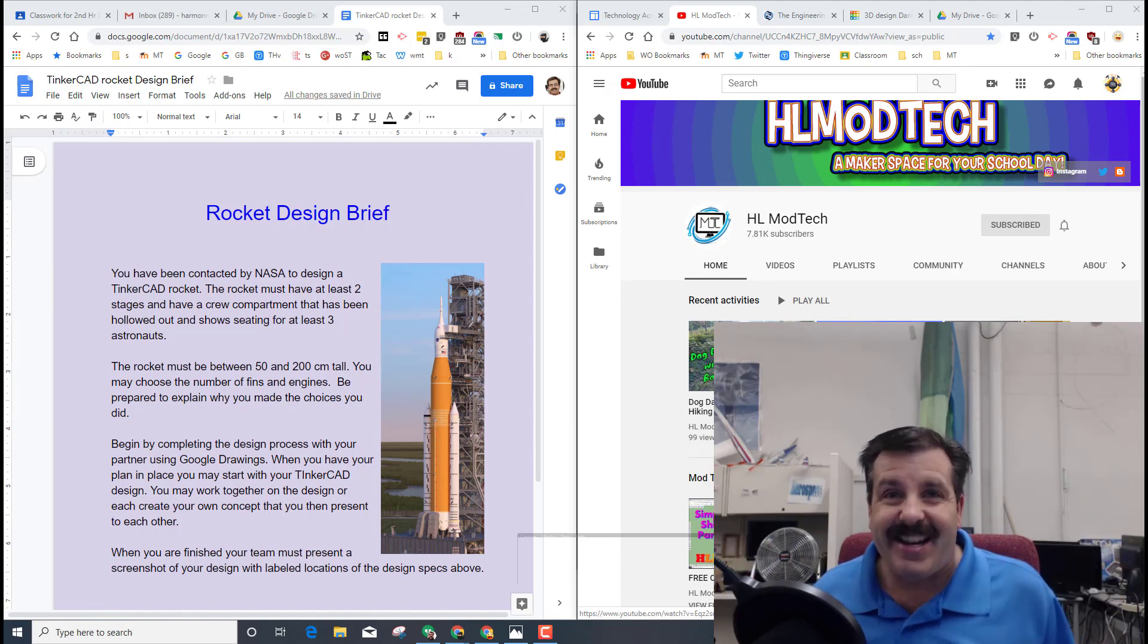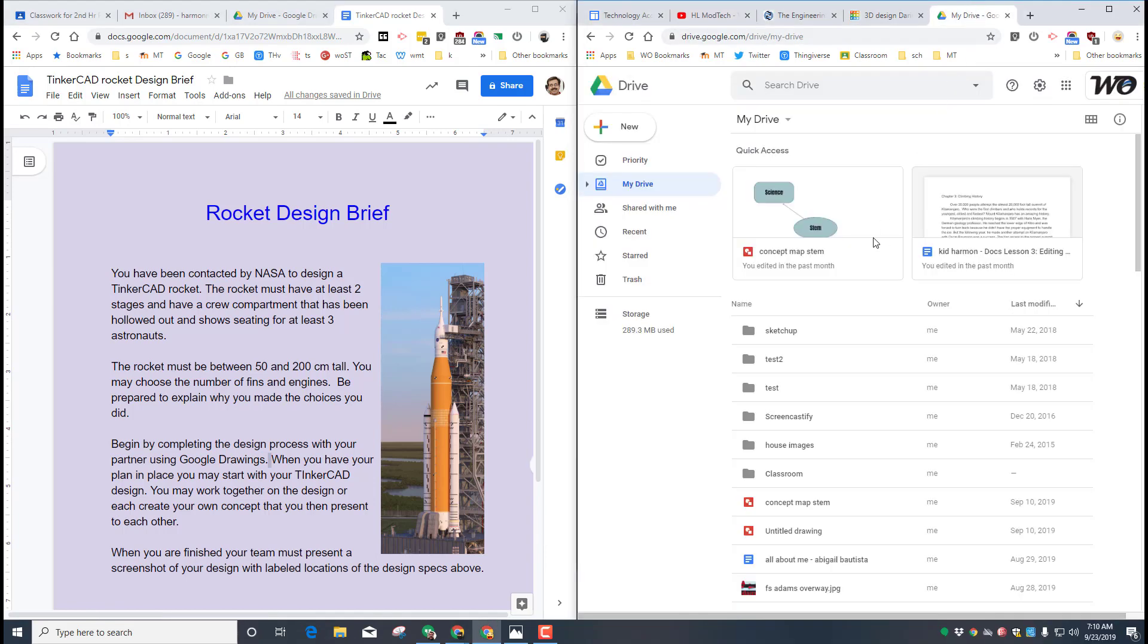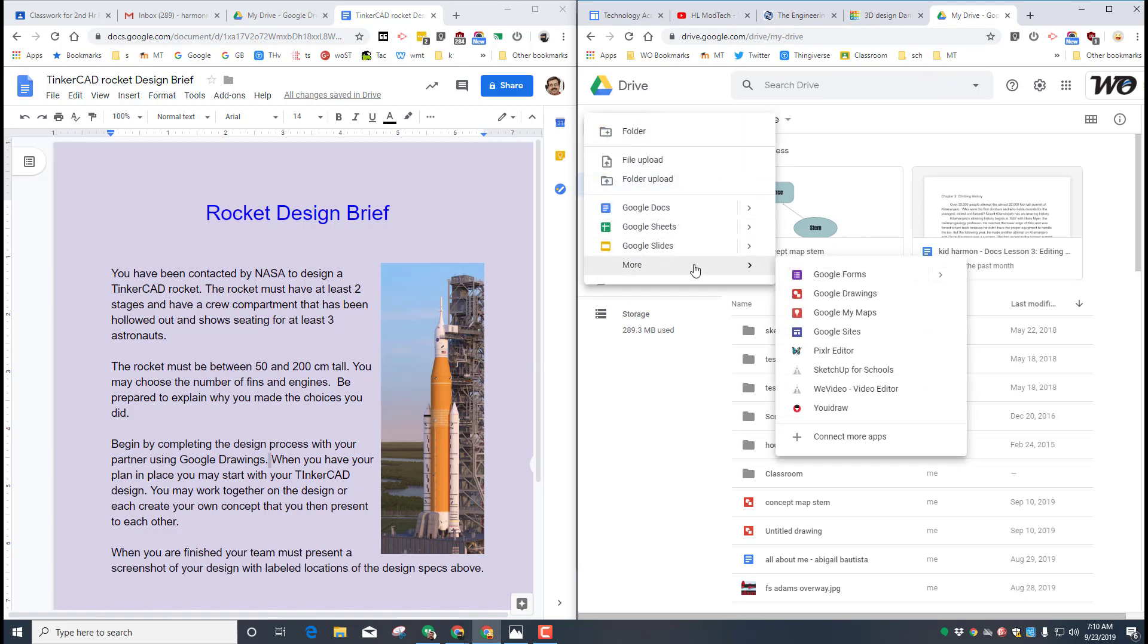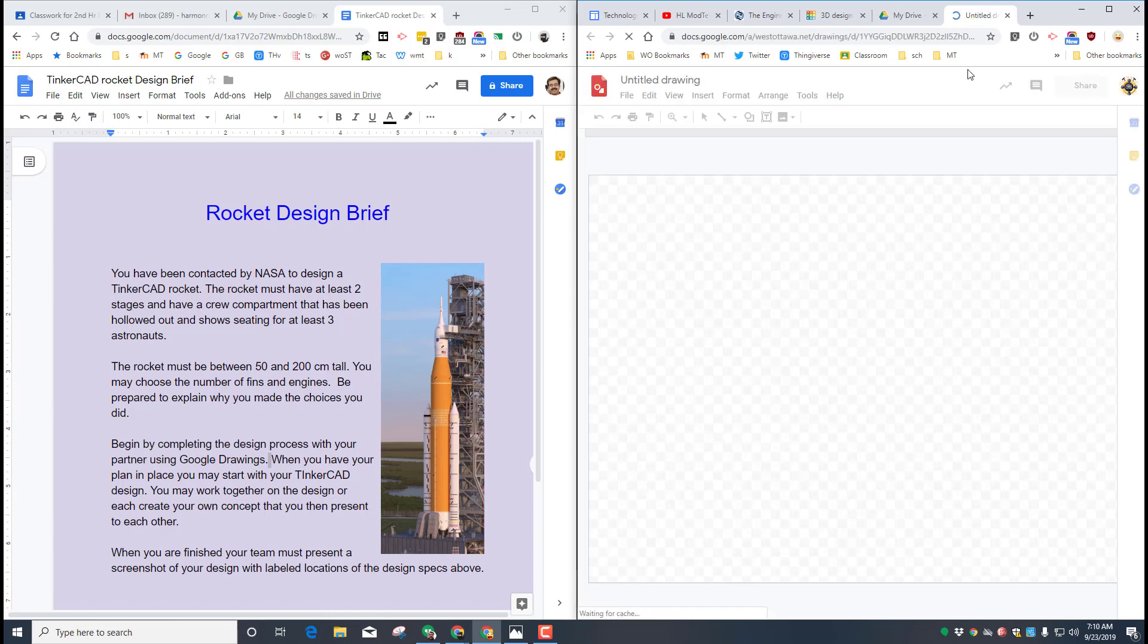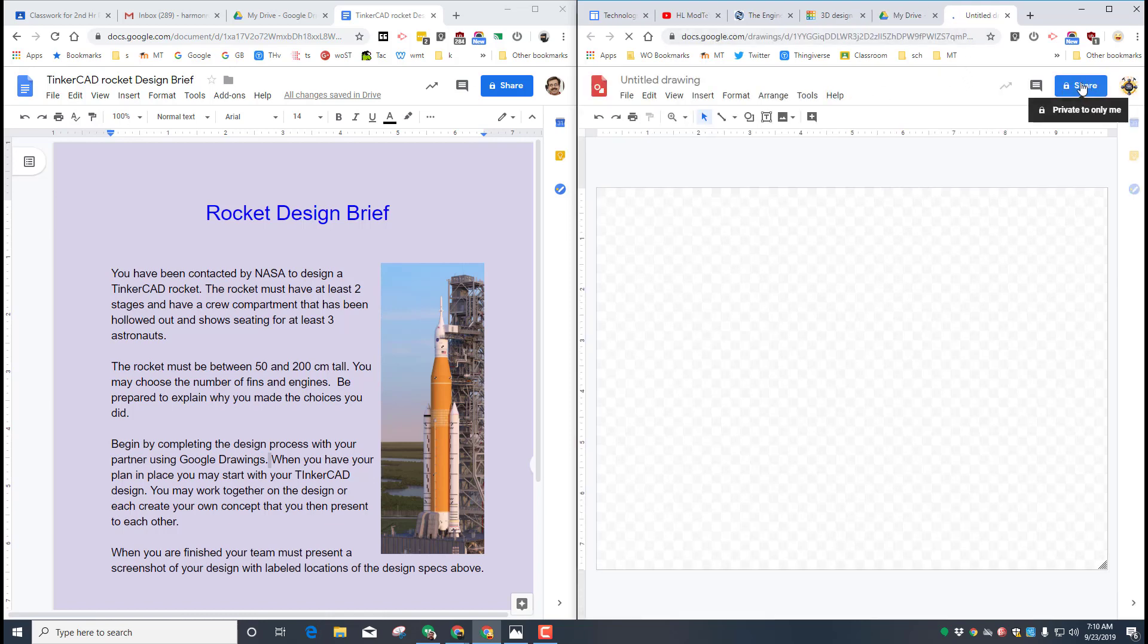The first step my friends is that you're going to have to build your design process and you need to do this with your partner and we're going to do it in Google Drawings. When you launch Google Drawings, make sure the first thing you do is share it with your partner and then name it rocket and also tag your partner's name in there as well.